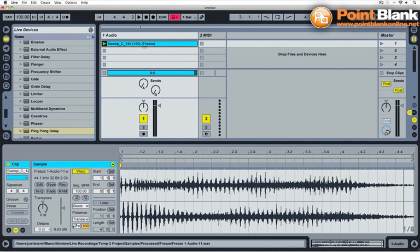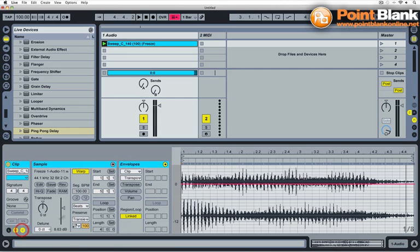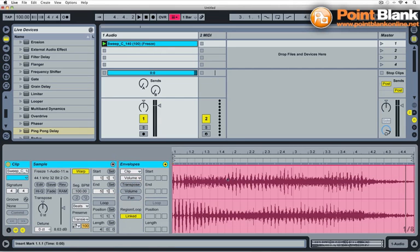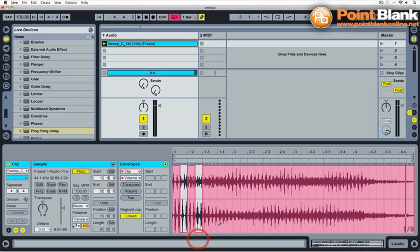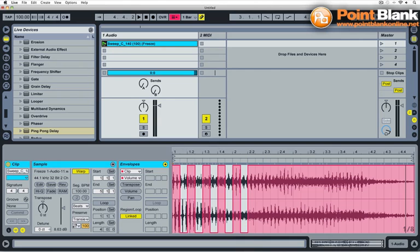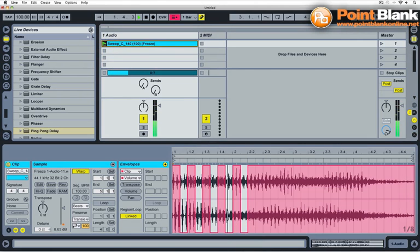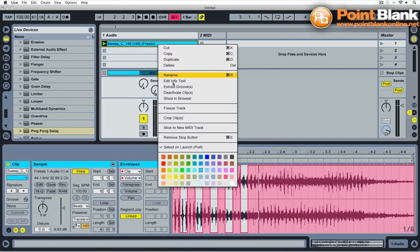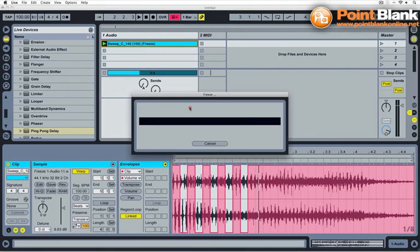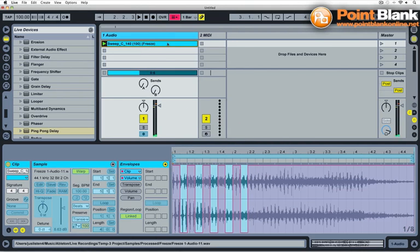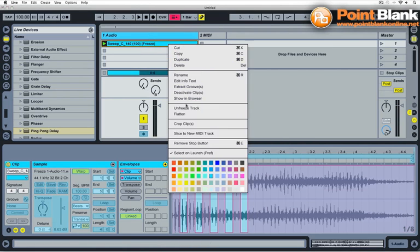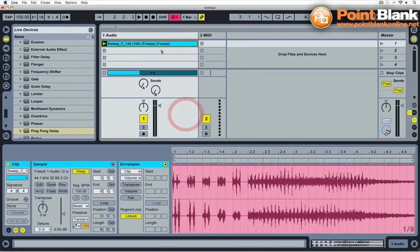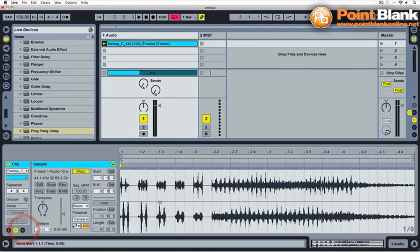Now you could use this a million different ways. You can use clip envelopes, any clip envelope changes you can render onto the clip. Let's just do that quickly. Go into clip envelopes and just do some clip volume. And I'll do something simple. There we go. Just drawn in some clip envelope volume changes. Doesn't sound amazing, but you get the idea. Right click, Freeze Track. Right click, Flatten. And there is the new audio, including the volume changes.